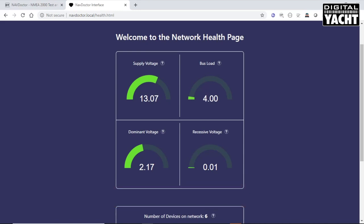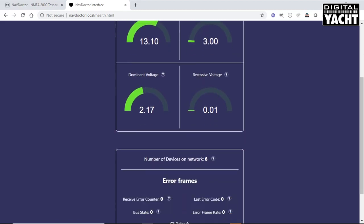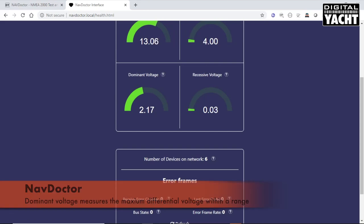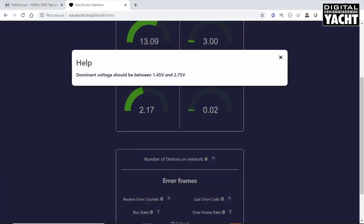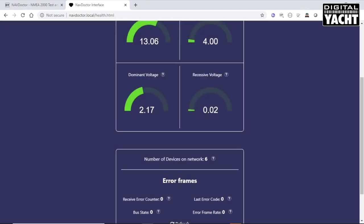The next two are the dominant voltage and the recessive voltage. The NMEA 2000 uses differential voltages on the two data lines. This measures the maximum differential voltage and the minimum differential voltage, which both have to be within a certain range. You can click again onto the question mark if you want to just check what that range is.